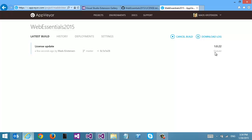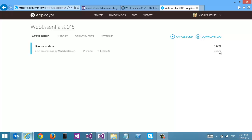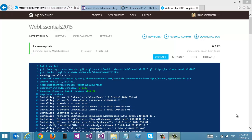I'm using the free version of AppVeyor, which is free for open source projects. So it can take a while — sometimes a couple of minutes — before the build kicks off. So I'm just going to fast forward in time here.